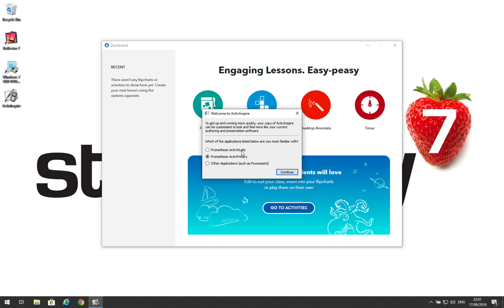You can run ActiveStudio if you're a primary school teacher. Some primary school teachers prefer this. However,